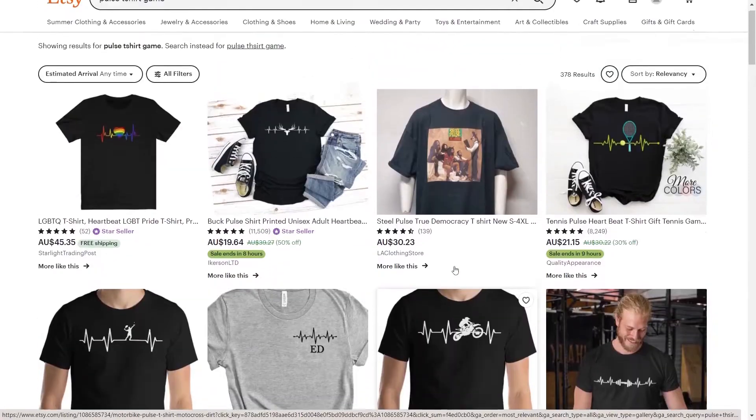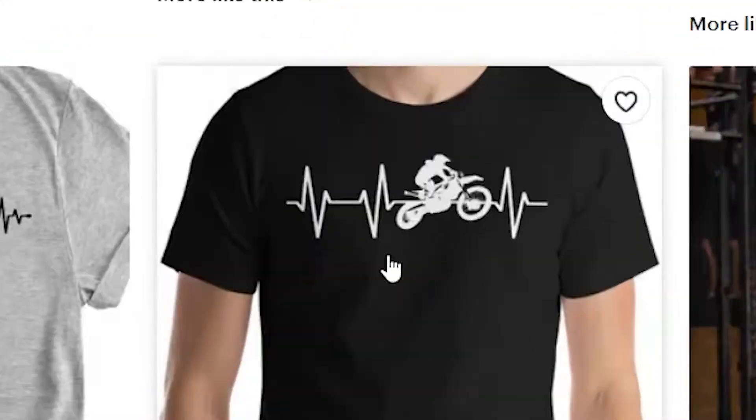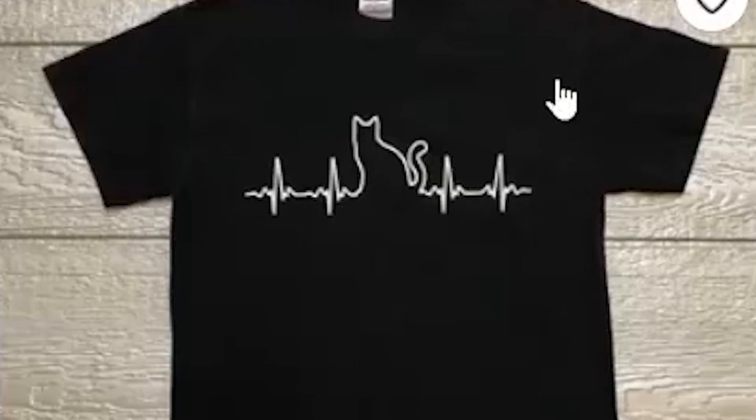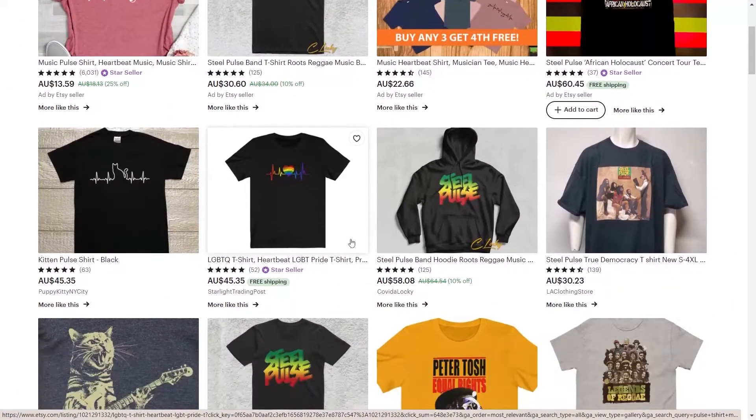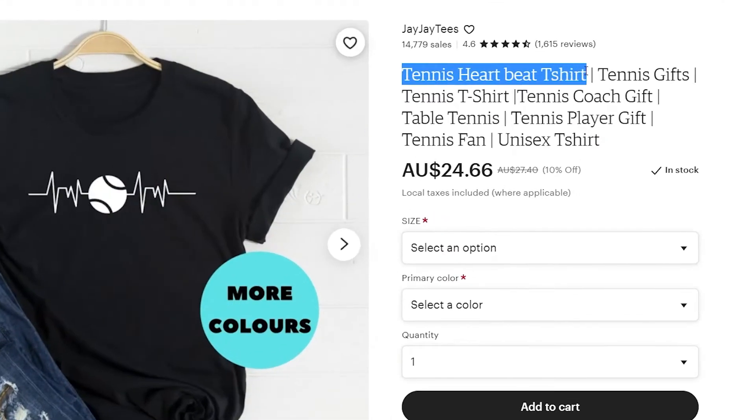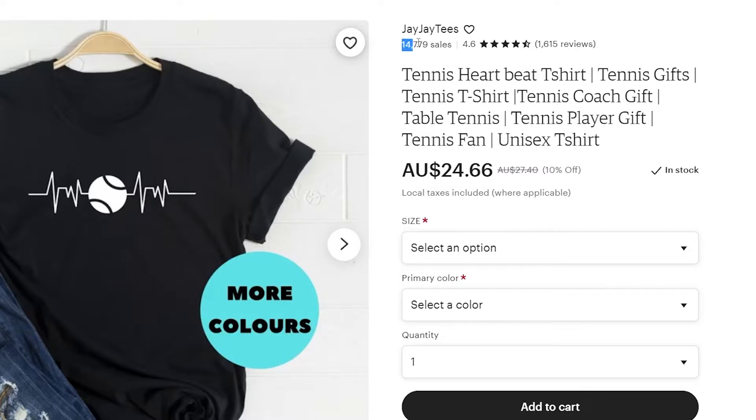Every day people combine these pulse images with sports, video games, music and animals and they're selling like hotcakes. If you look at this image, this pulse sports tennis t-shirt sells for under $25 and they've sold over 10,000 items through this store.